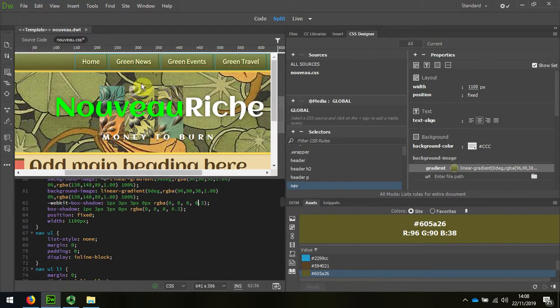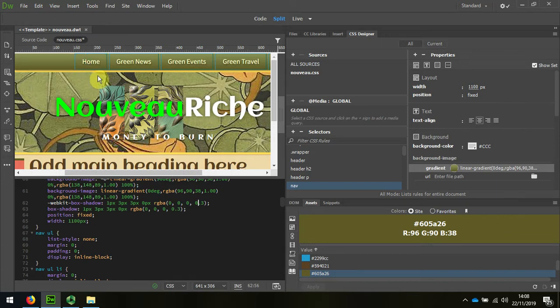We can see now that we've got a new navigation. However, the rollover is still blue, so I'm going to repair that next.